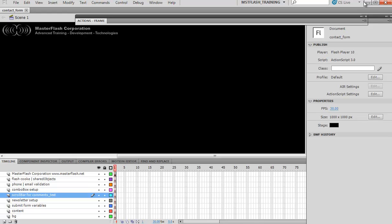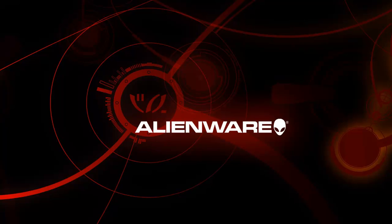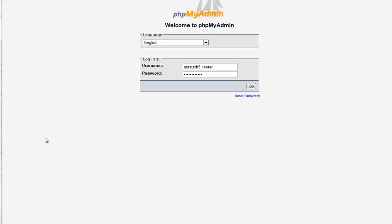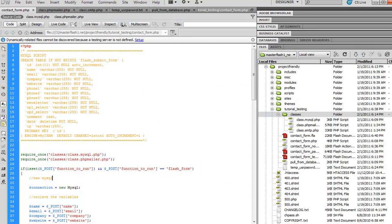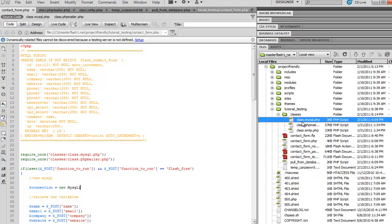PHP in the long run is what communicates with the database and then returns some sort of signal to Flash to say the form was submitted or there's an error. This email is different than the basic email Flash form I've done previously—we're actually going to be working with the server in this one as opposed to just working with the PHP.